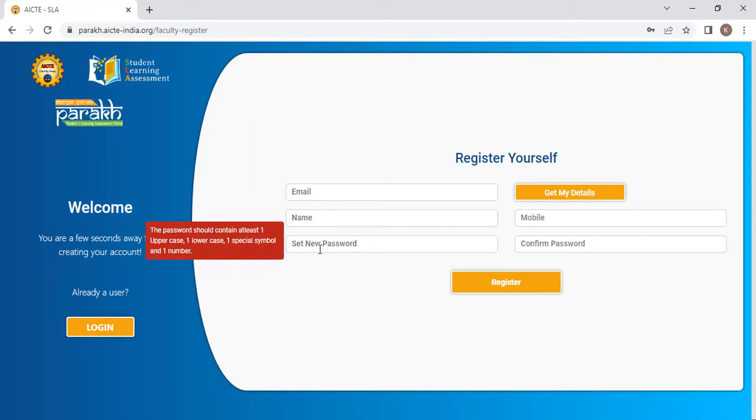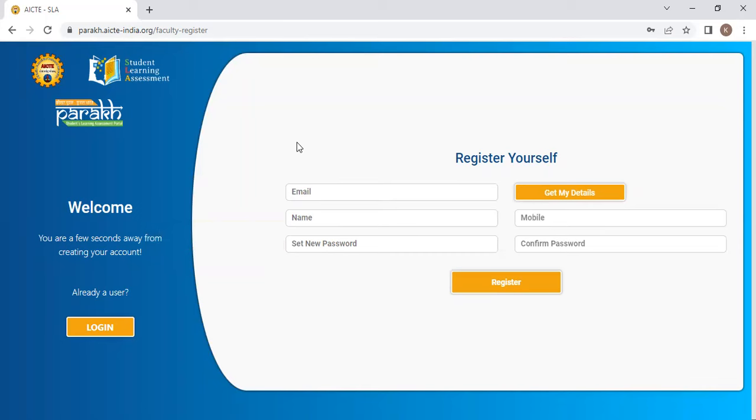If your email ID is not registered with the institution, you have to contact your PARAKH faculty coordinator. In our case, it is Shafi sir from EC department.